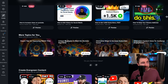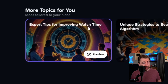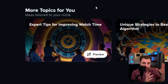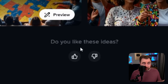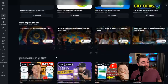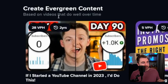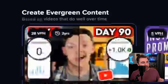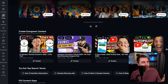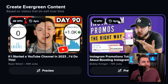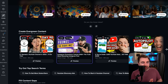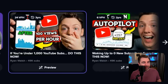We'll continue scrolling down and now we have 'more topics for your niche' — like 'expert tips for improving watch time.' Anytime we hit preview, we can get into an experience where we actually start fleshing out this video. Scrolling down more, we get back to videos that are actually on YouTube — 'create evergreen content based on videos that do well over time.' Instead of an outlier score, we have how long these videos have been on YouTube. So when you have videos that are two years old and four years old, you might wonder, has this been updated? Could you update this on your own channel and get your own evergreen video that brings you lots of views over a long period of time? You can see to this day these videos are still getting 24 views per hour from three years ago.